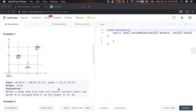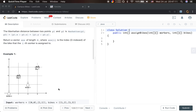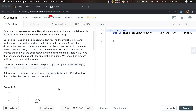So what does that mean? Basically, this problem is actually a sorting problem. We need to sort the worker-bike pairs: first by their Manhattan distance, secondly by worker index, and thirdly by bike index.